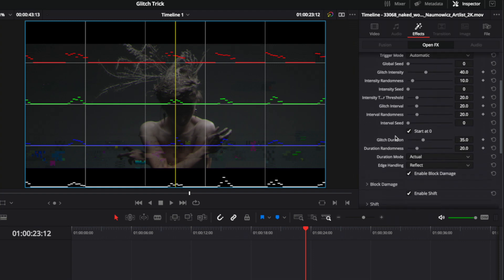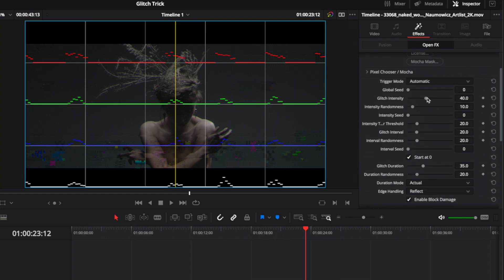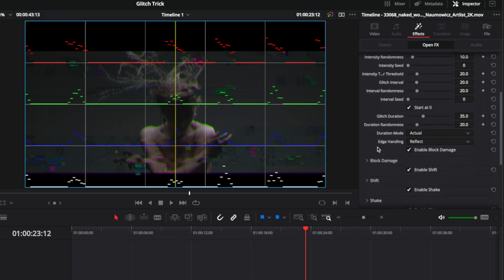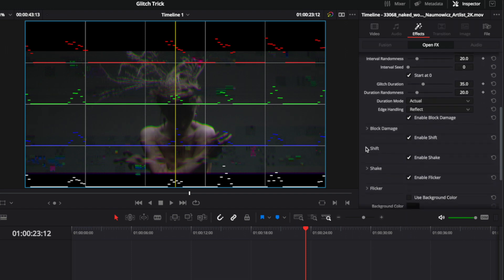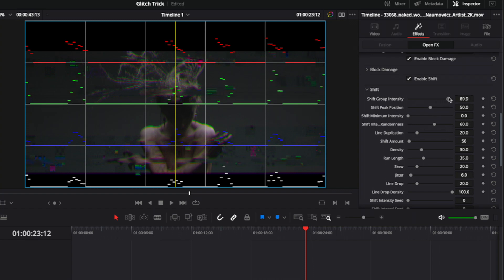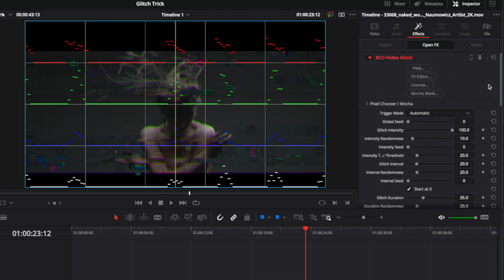If you head to the top of the effect and increase the glitch intensity, it does so for every single element of the glitch. Alternatively, you can go into a specific element, such as clicking the disclosure triangle next to shift and increasing the intensity of the shift by itself, where the other elements will remain untouched.